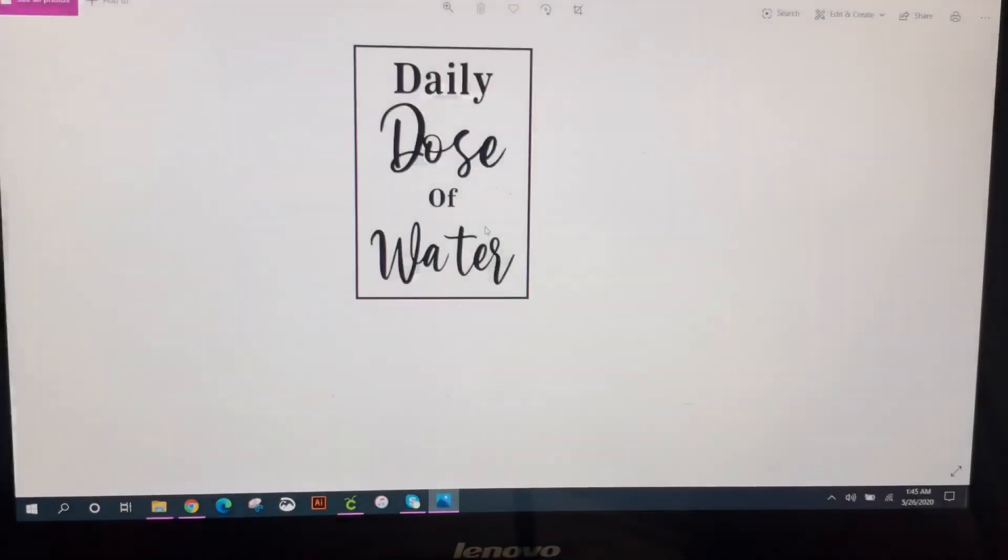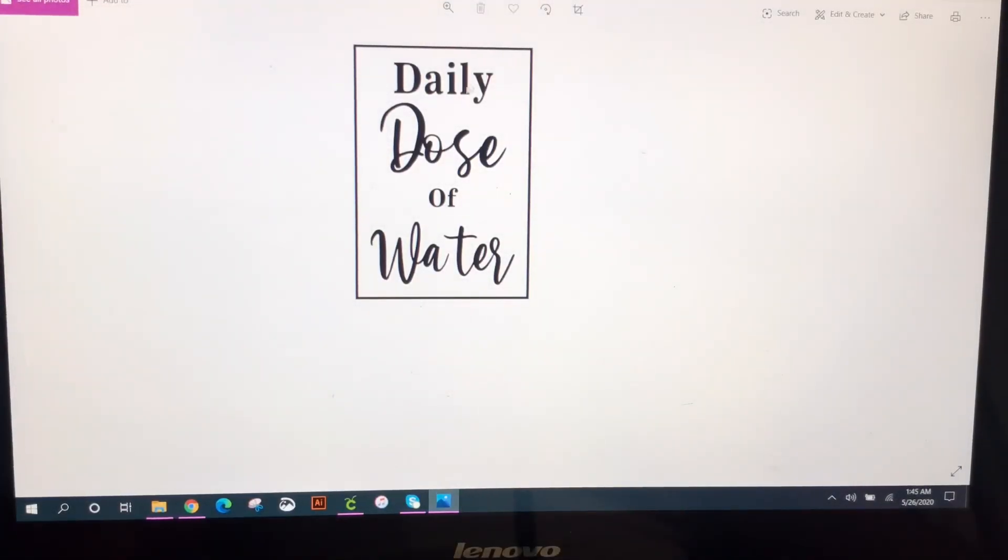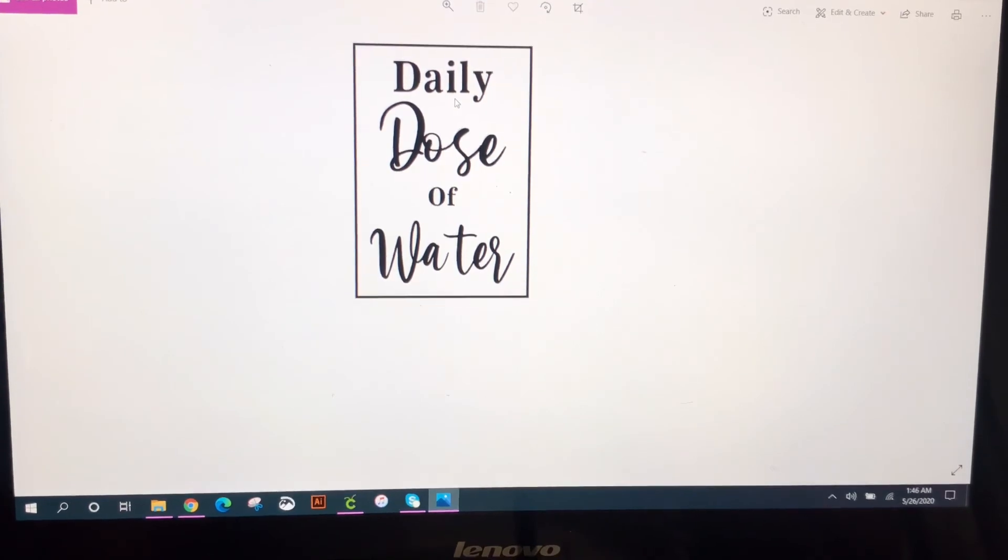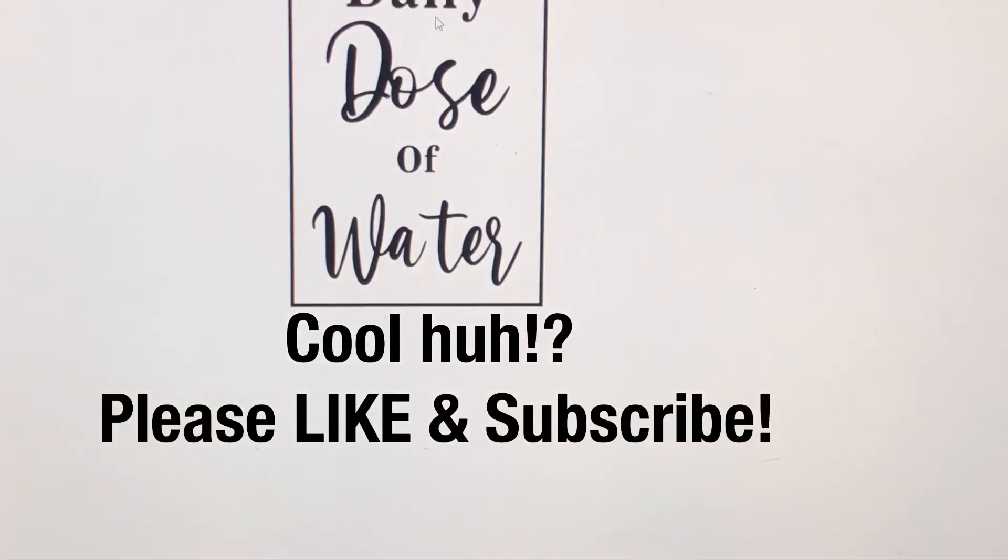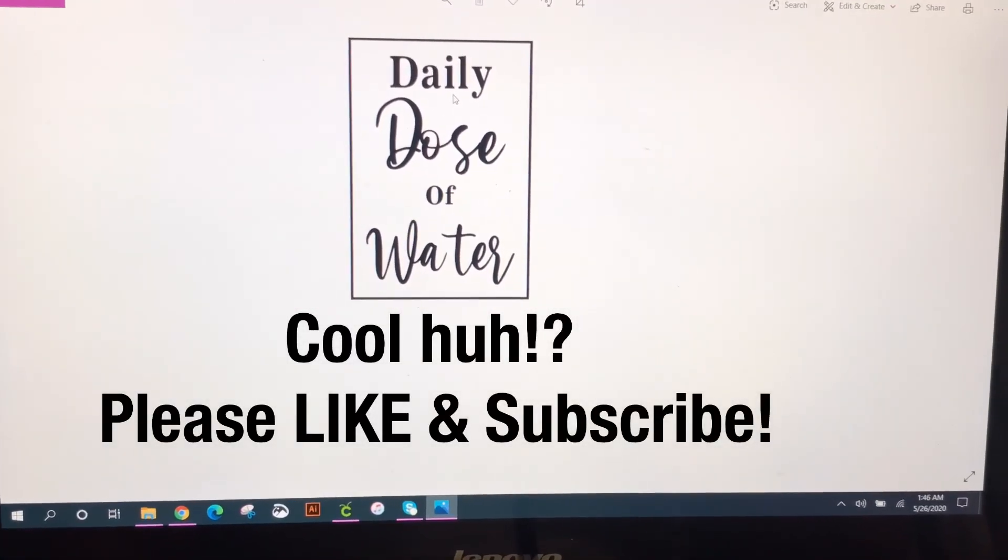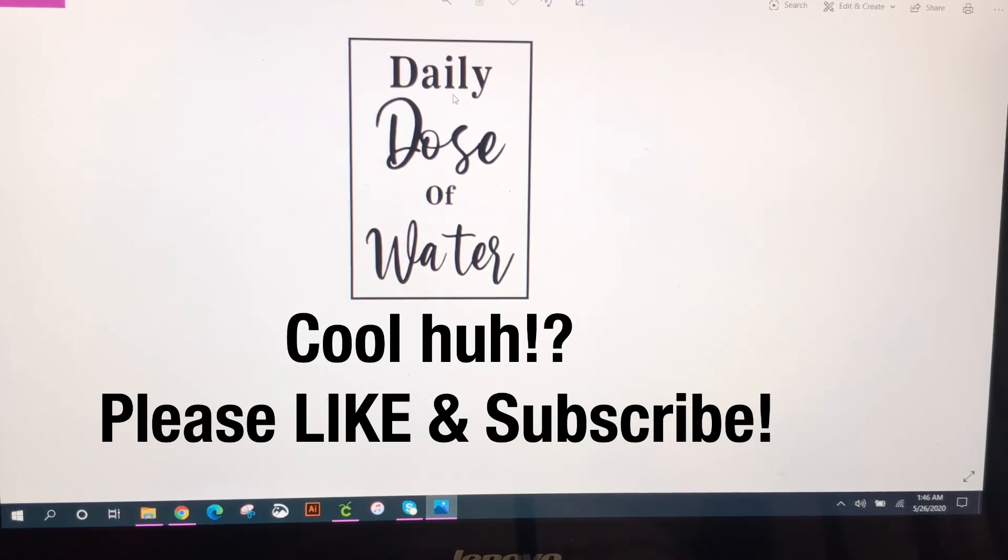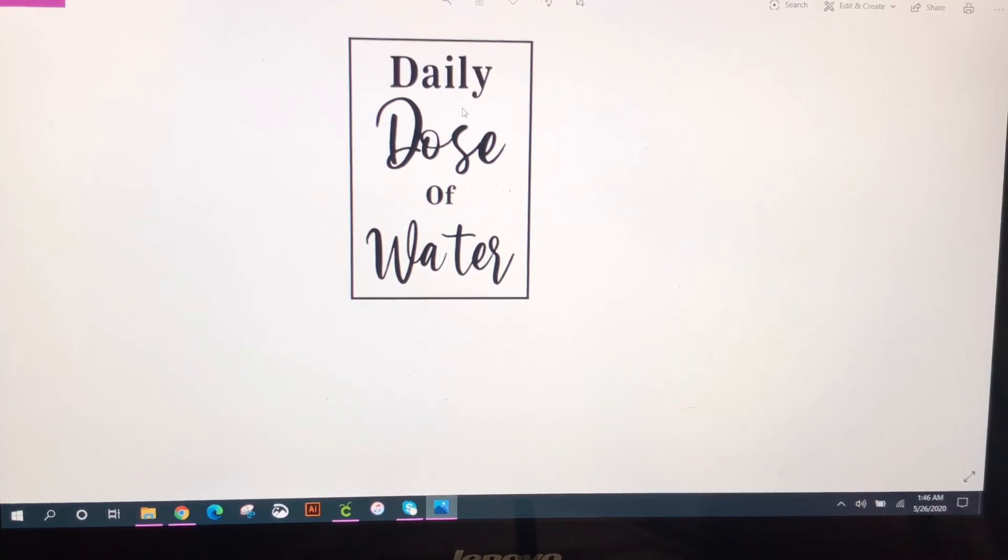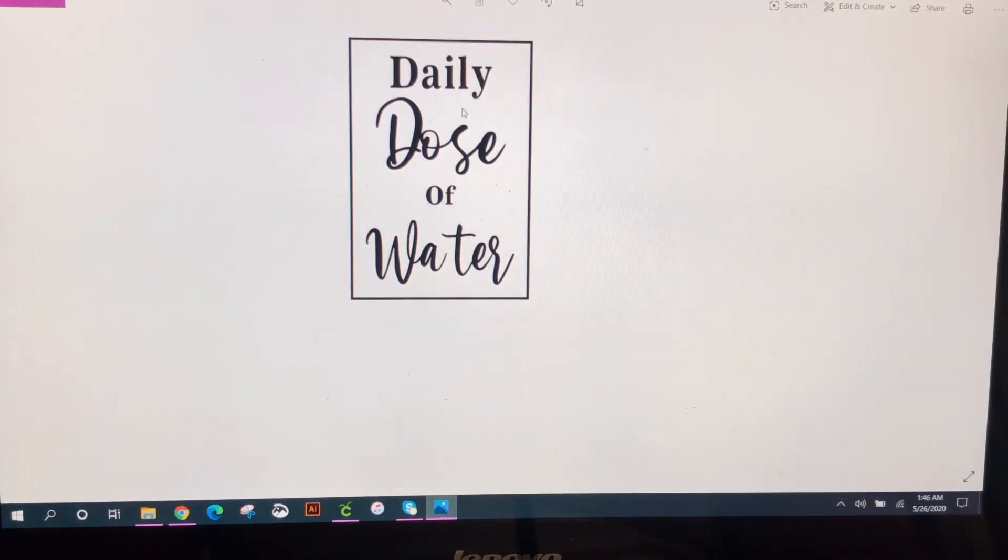It's now a PNG file so you can actually save this image and you can actually email, send to other people as an attachment as a PNG file.